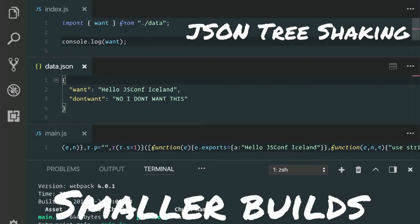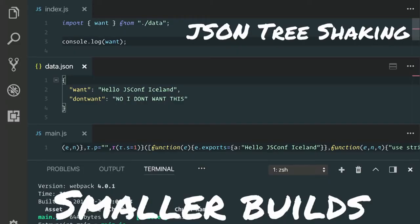Now let's go to the other side: smaller builds. One of the first things we wanted to add was — who imports a JSON file in Webpack? Did you know you get the whole file even if you only use a couple data points? So we added JSON tree shaking. We can treat JSON just like an ECMAScript module — JSON is just a strict subset of JavaScript capabilities. If you only import one piece, it's only going to include that export inside your code, giving you significant build size reductions.